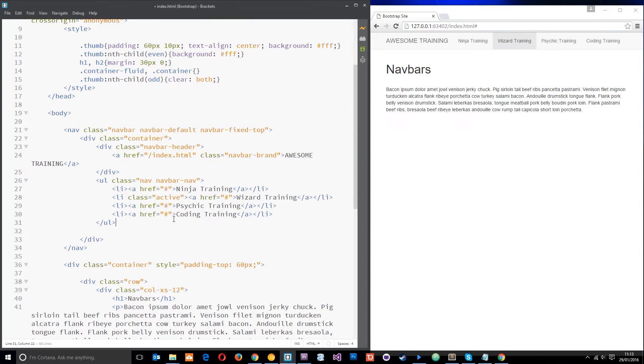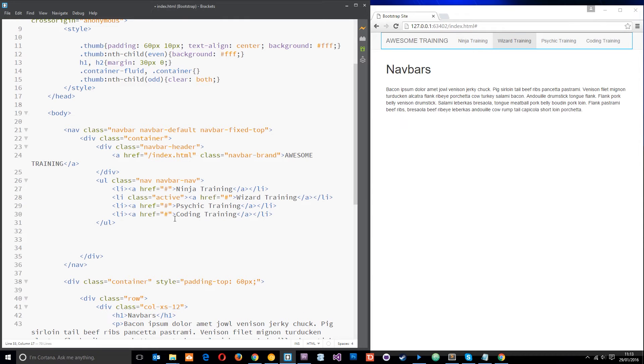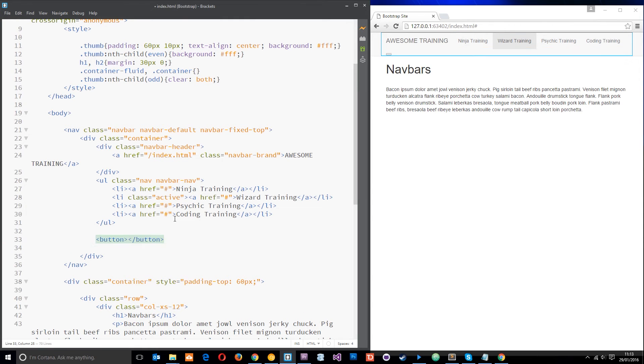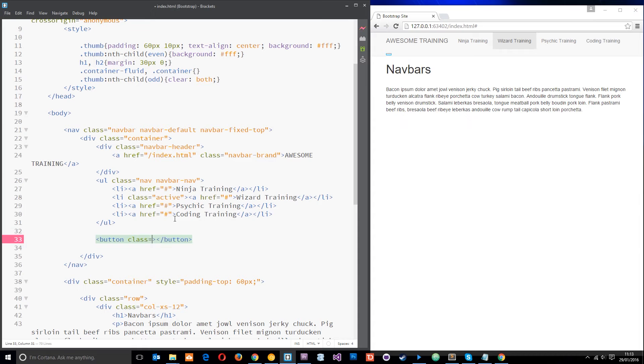So what I'm going to do is just come underneath this ul and I'm going to do a button tag like that. I'm going to give it a class of btn, that's that kind of default class that we give all buttons.